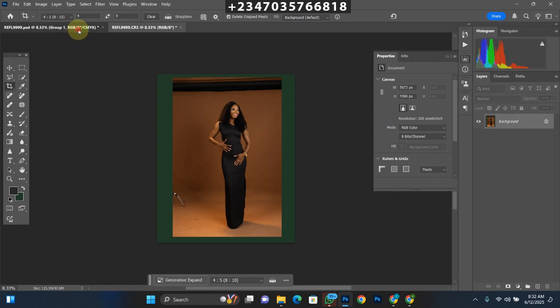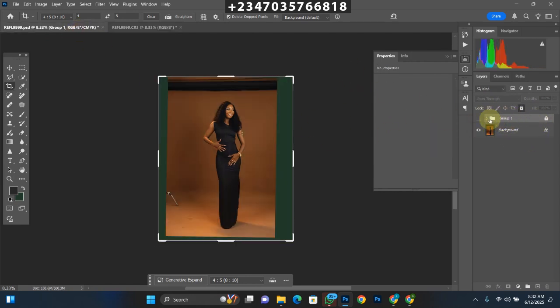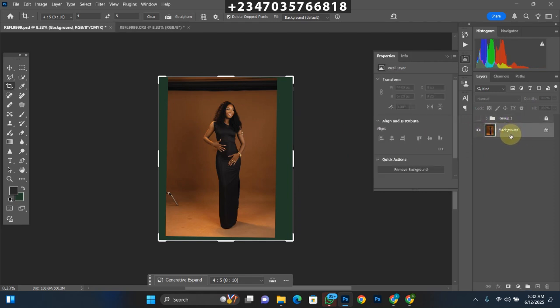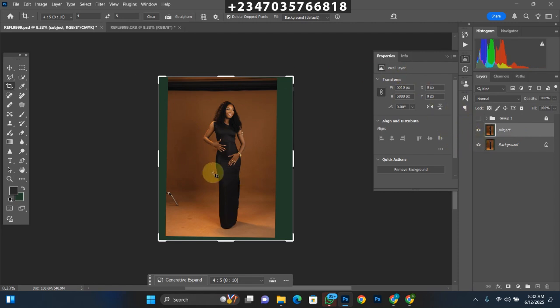The next thing is to separate our subject from the background. I've already retouched this picture and saved a selection for my subject — I don't want to spend much time re-selecting. There are many tools you can use for selecting: the Quick Selection tool, the Polygonal Lasso — use whatever works best for you. If you don't know how to select, please watch my previous video, because selection is the most important step in manipulation.